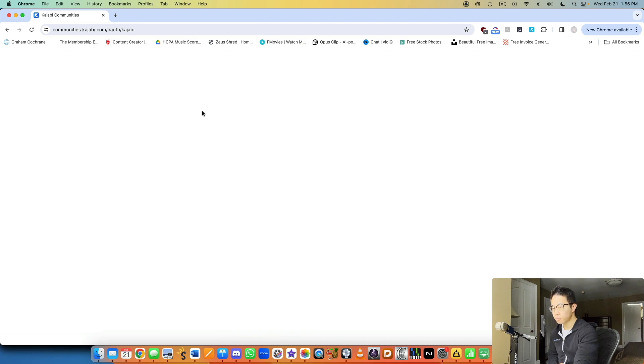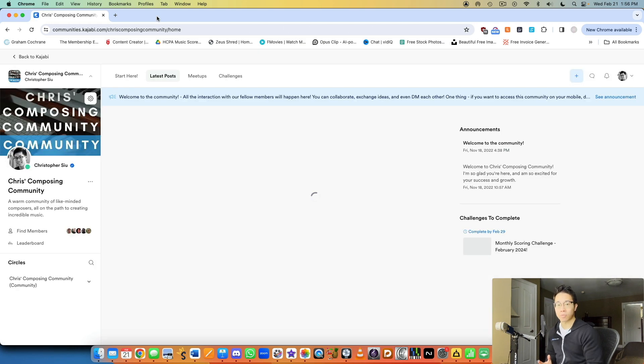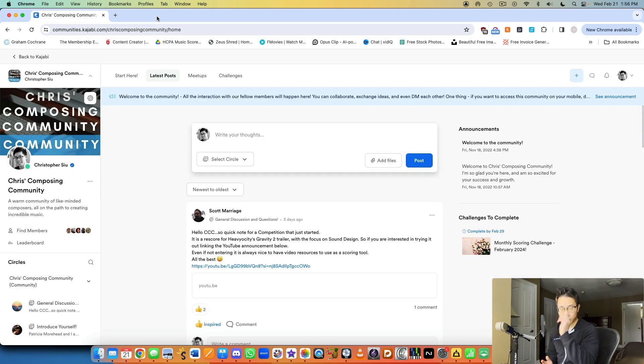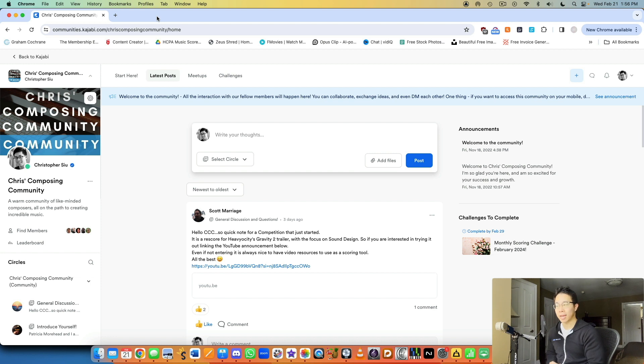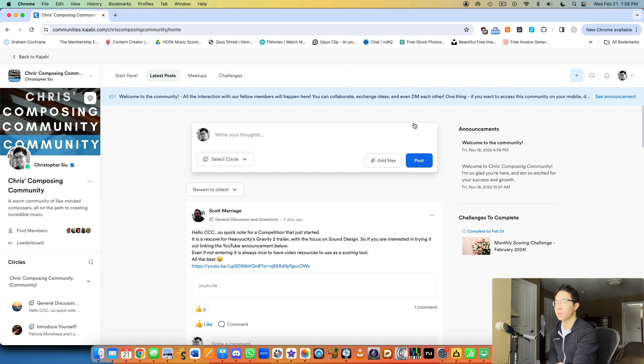I set it up as an offer in the backend where if they purchase the Chris Composing Community offer, they get access to both this community portion and the membership section together at the same time. And that's located within the offer level.